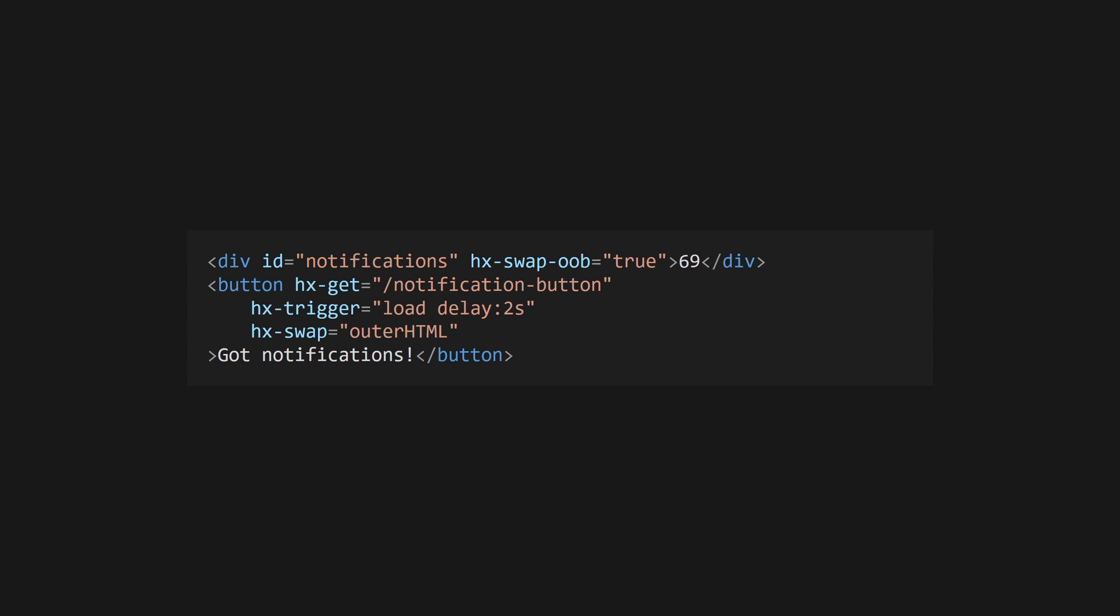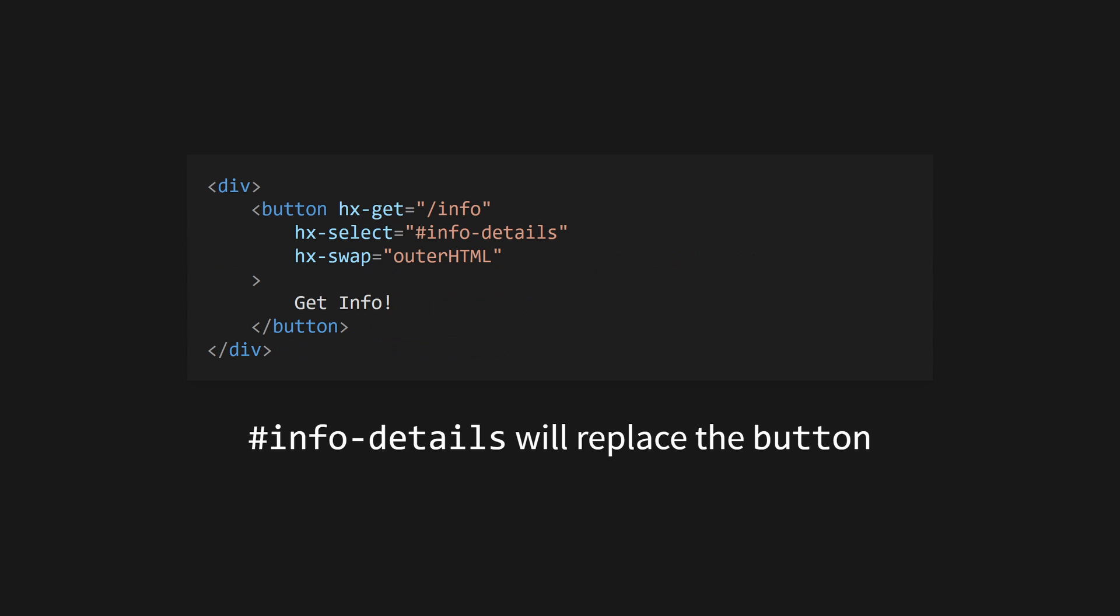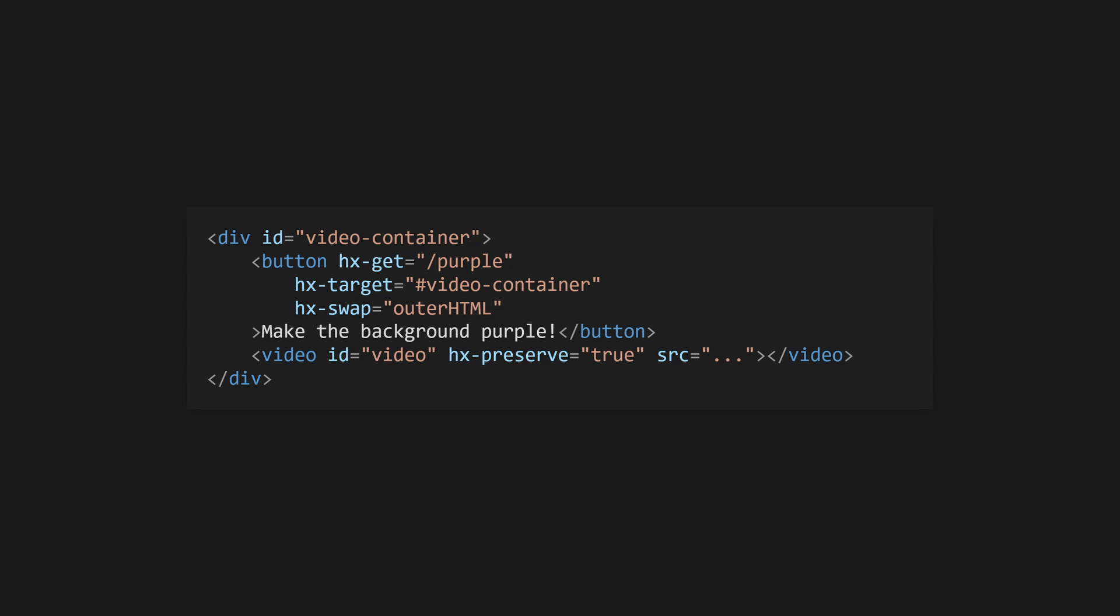You can select certain content to swap from the response using hx-select with a list of CSS selectors, or use hx-select-oob to select elements for an out-of-band swap using their IDs. For content you wish to preserve during a swap, use hx-preserve to keep an element unchanged during the replacement of a parent element. Preserved elements should have an ID that remains unchanged before and after the new content is swapped in. Again, this is useful to keep video elements playing, preserve focus, and so on.